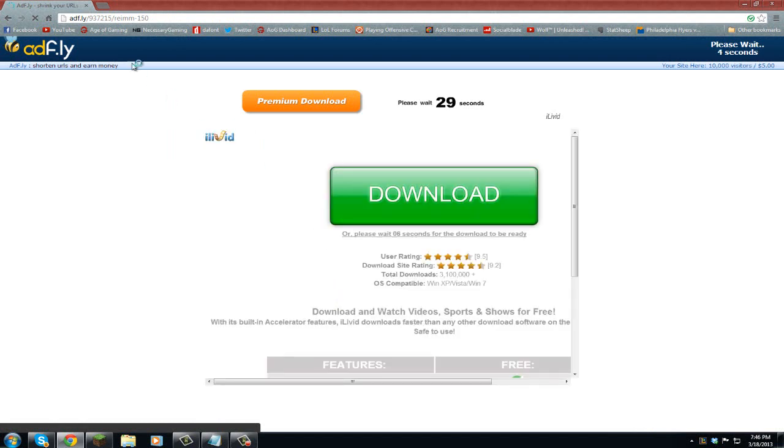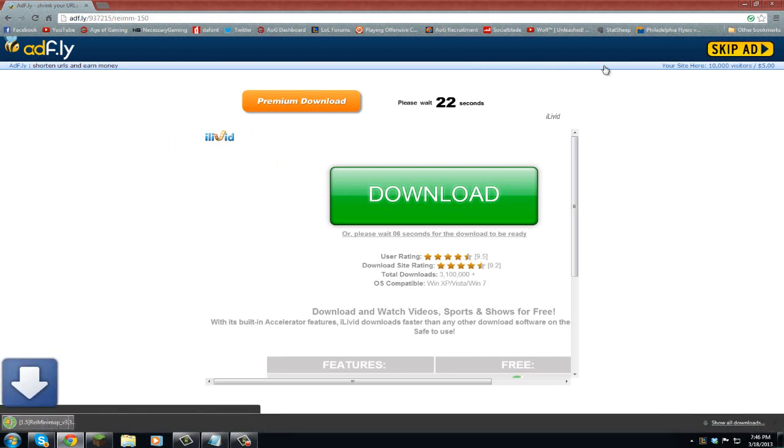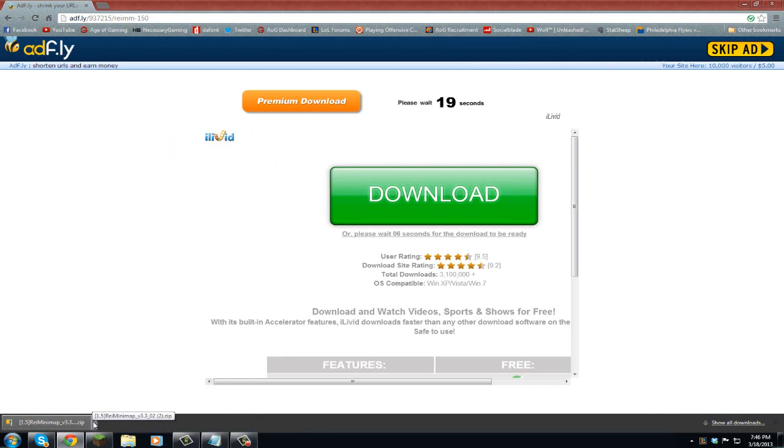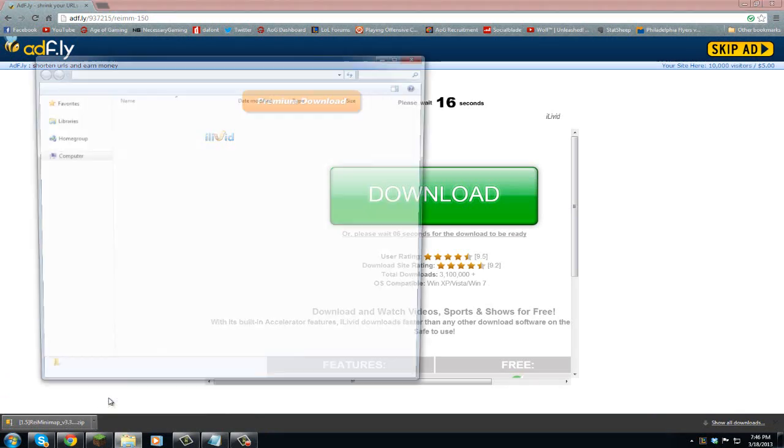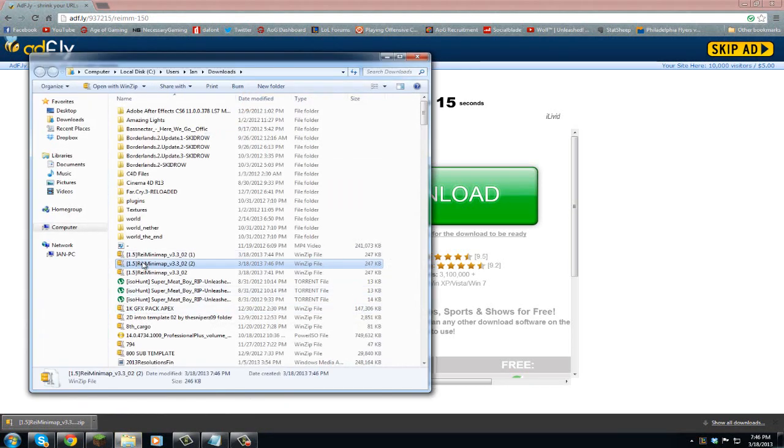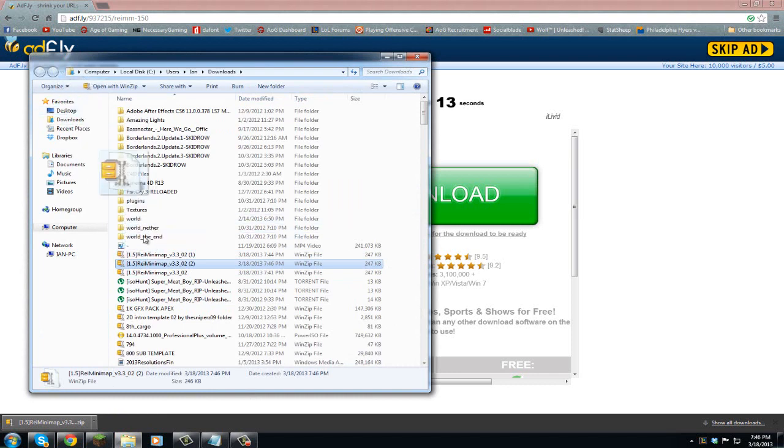Okay, so then it's going to take you to this ad fly page that he makes his money on. You're going to wait your five seconds, hit skip ad, and it's automatically going to download. So from there, what you're going to do is go to show in folder and drag it to your desktop.